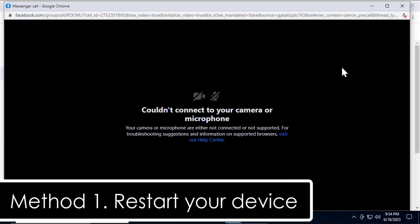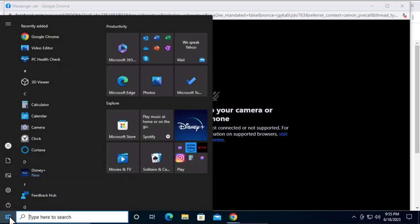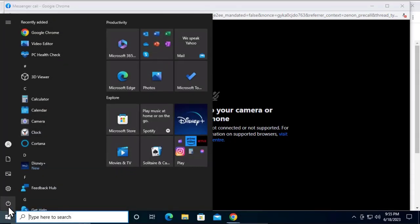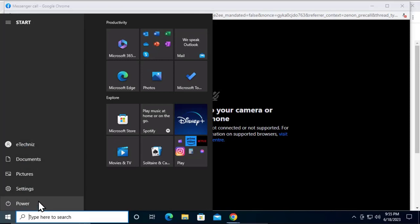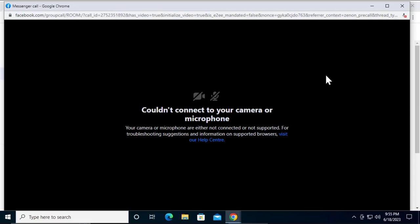Method 1: Restart your device. A simple reboot can resolve temporary glitches. Simply click on the Windows icon, click on the power button, and you'll get an option to restart your PC. This will help fix any kind of minor glitches or temporary glitches you're facing on your Windows 10 or Windows 11 PC.